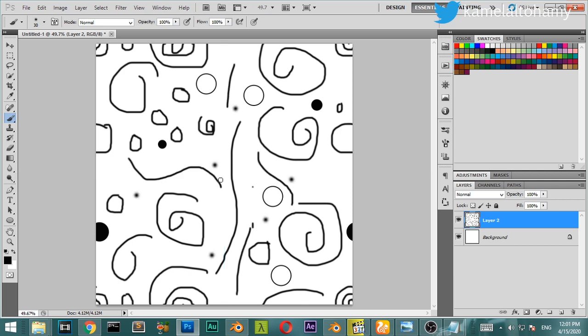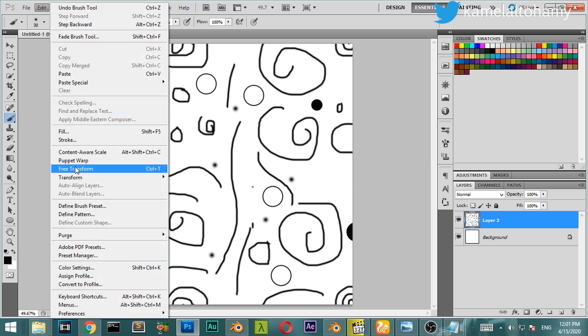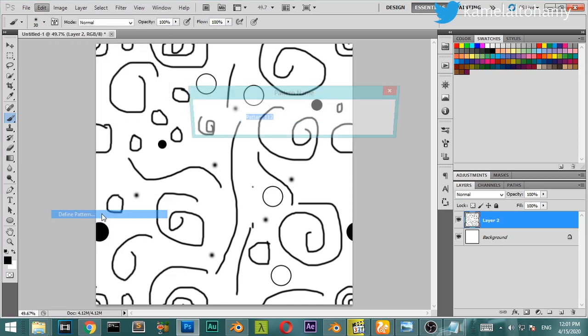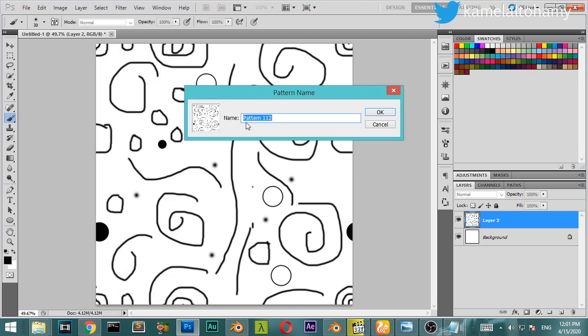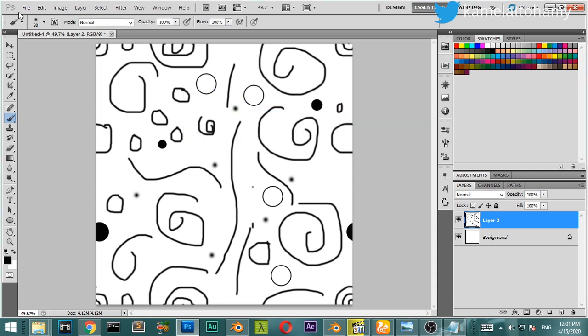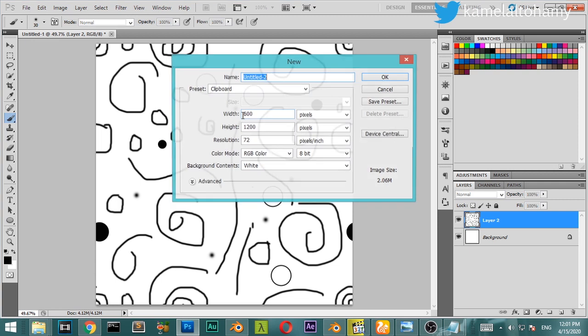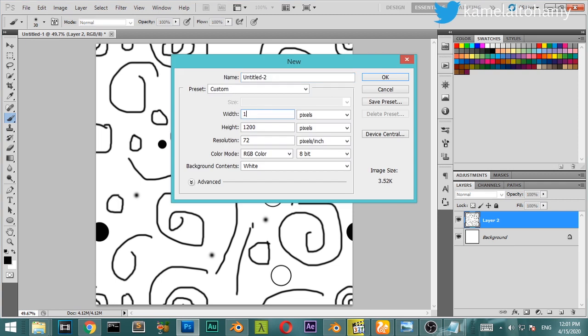We have made this pattern. We will go to Edit, Define Pattern, and name it. After that we will open a new document at basic size.